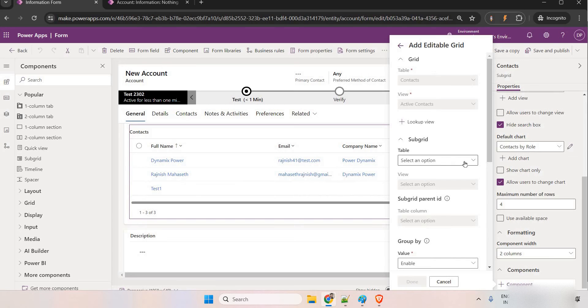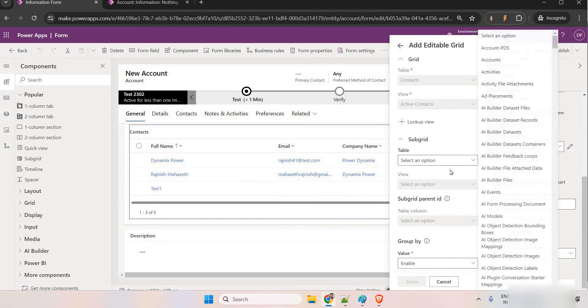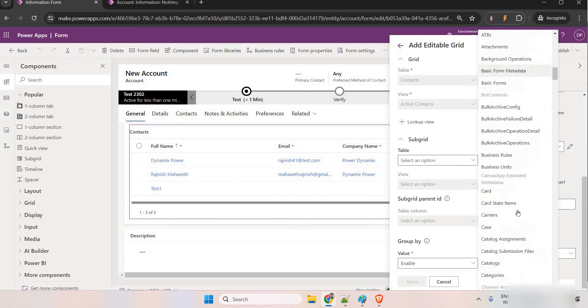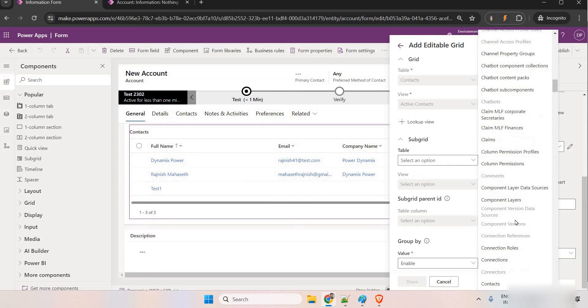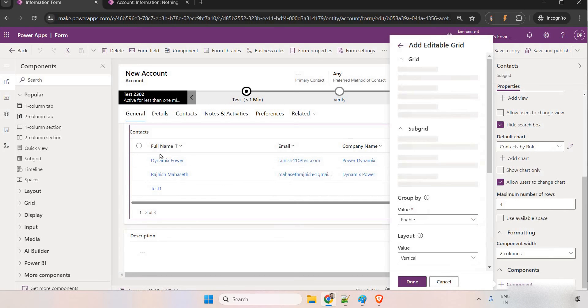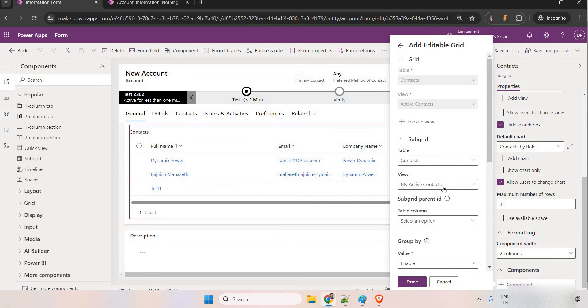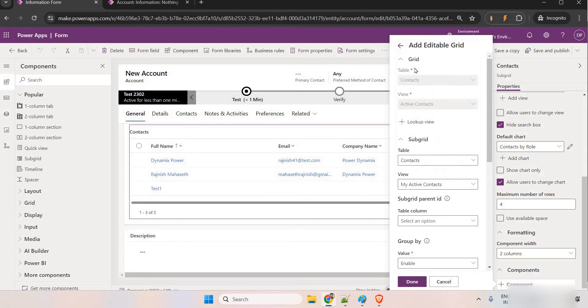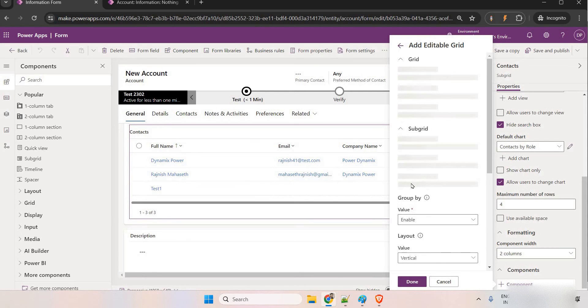Once you click on this, it will ask you to add the table. The table, this is contact table. Just scroll down, contacts and this is active contact. I'm going to active contacts, I want to make it as an editable.